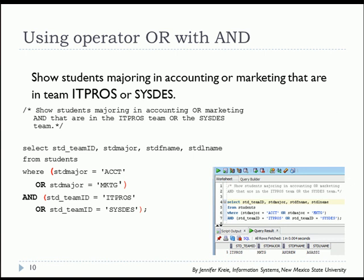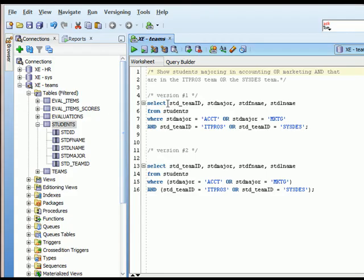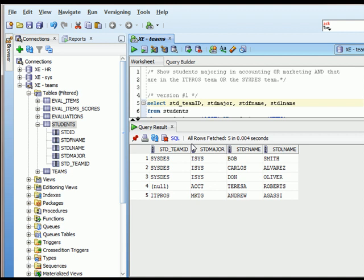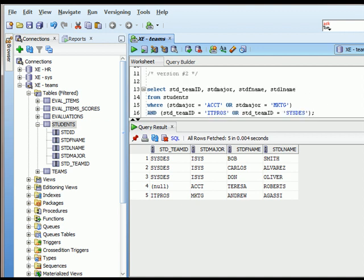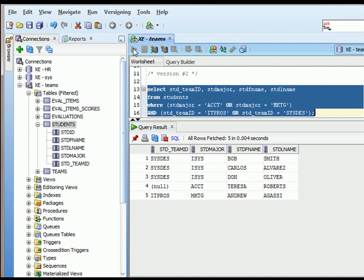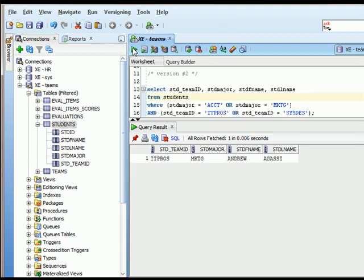Let's try that over in SQL Plus. I've pasted in two versions — first without the parentheses. Running that, I see output that doesn't seem quite right. Then I add parentheses around the evaluation for student major and parentheses around the evaluation for team ID, and I run that query. I get the correct output.